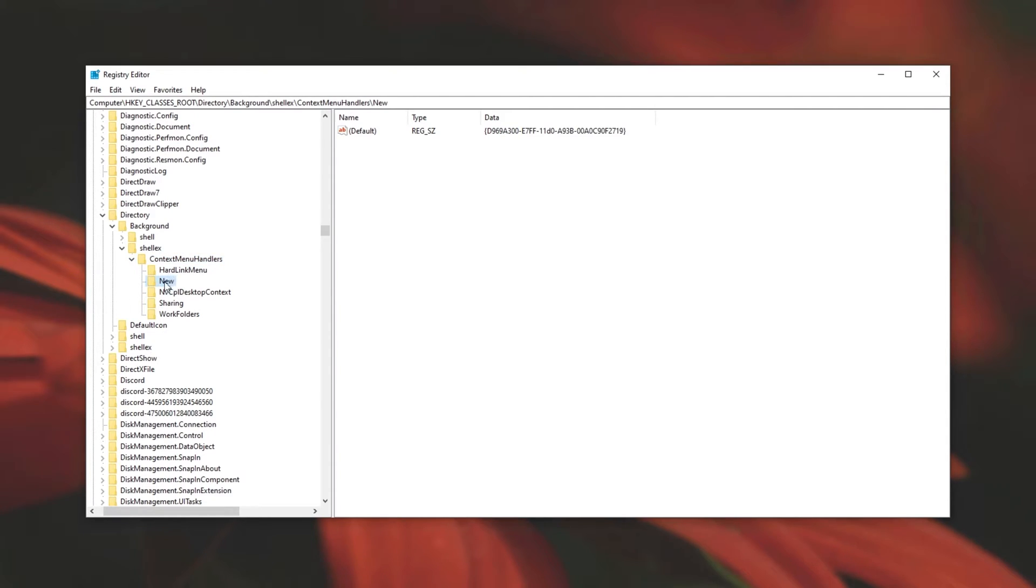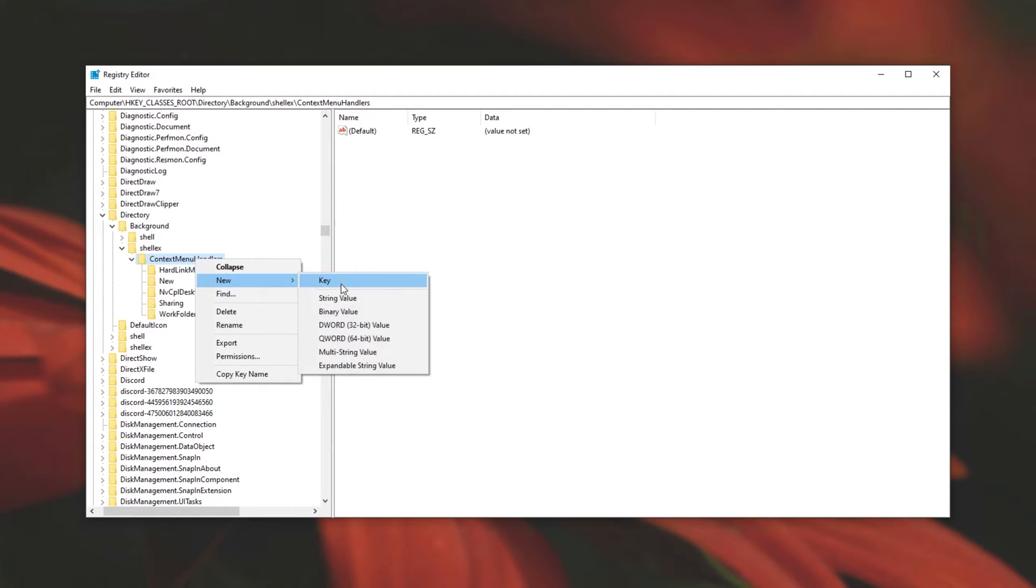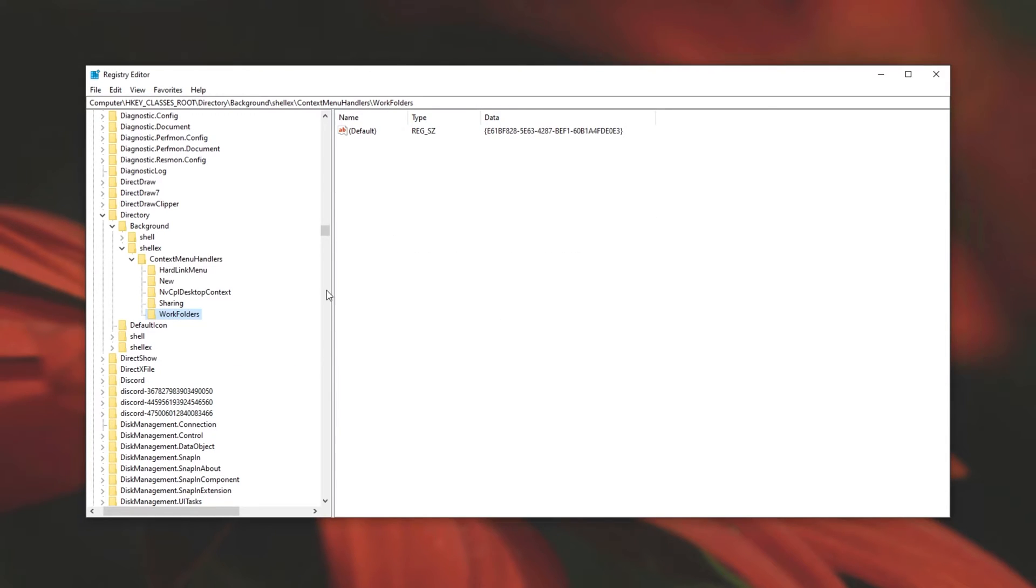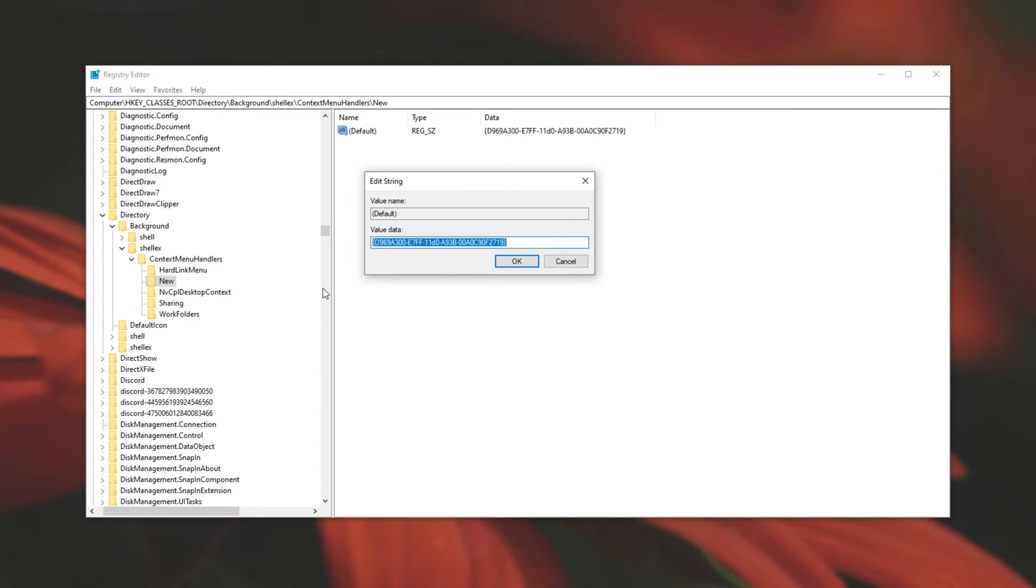If you don't see this new folder over here, simply right click on context menu handlers, new and then key. Then simply type in new with a capital N. It already exists, so I'll delete this new key we just created. Then I'll click on the new key on the left hand side that we just made. And on the right hand side, we'll see the default section at the very top. Simply double click on this and yours may be blank.